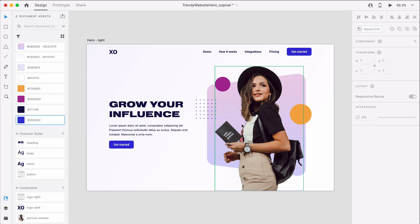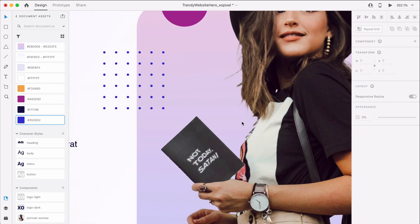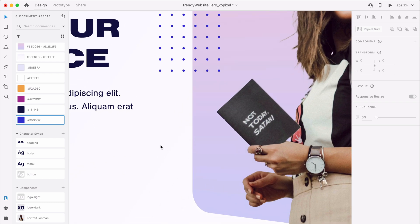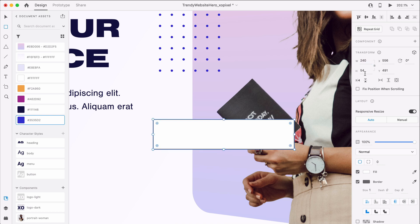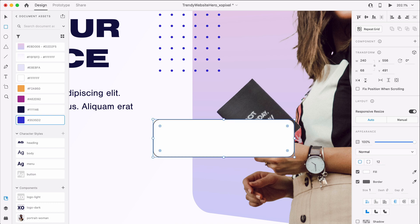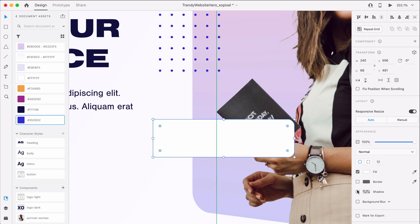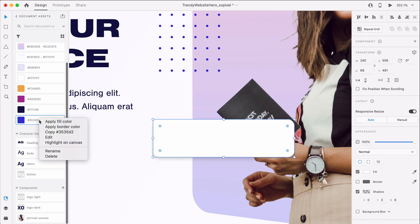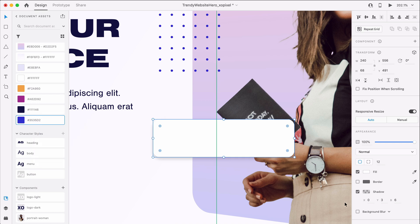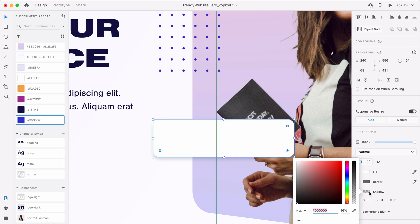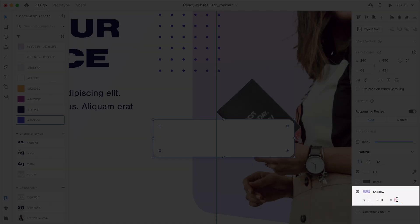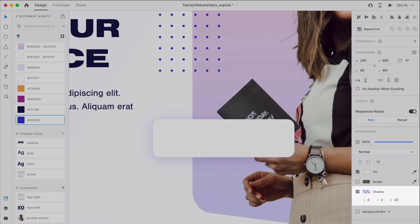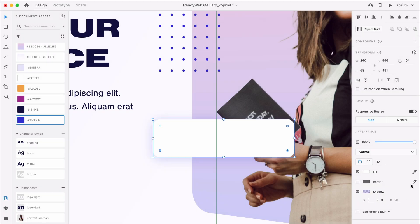Now for some final touches, we'll add some user cards. To do this, we'll draw a white borderless rectangle that's 240 by 68 pixels. We'll apply a blue shadow with 20% opacity to the object. Then we'll set X to 0, Y to 3, and blur it to 20.